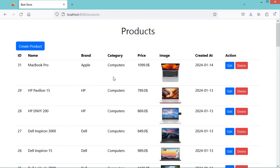In this video, I will show you how to perform CRUD operations using Spring Boot, Spring MVC, Thymeleaf, and MySQL database. So we can read products, create products, update products, and also delete products.